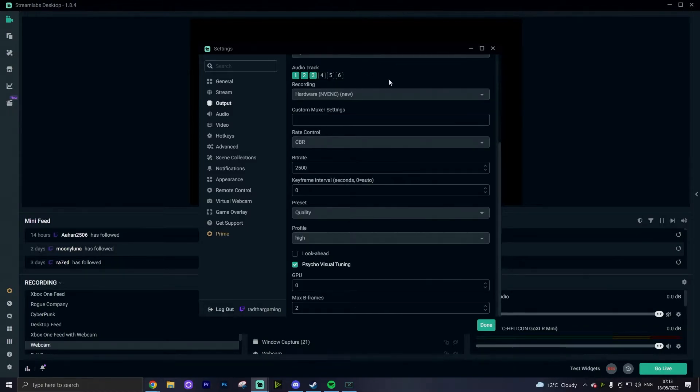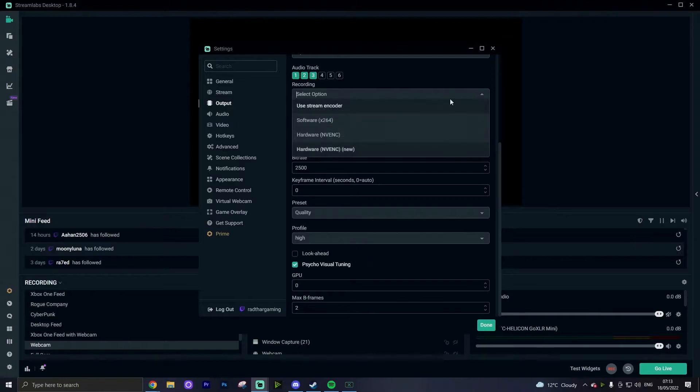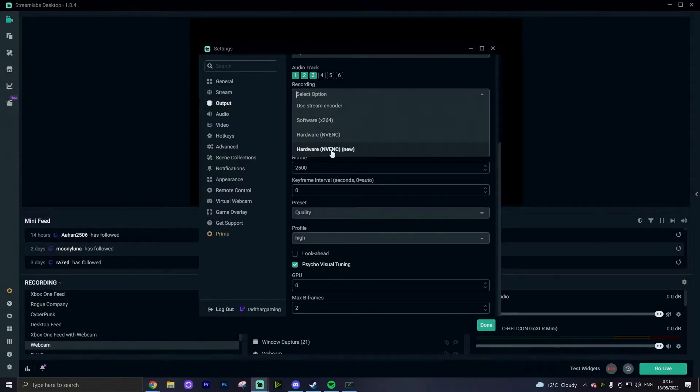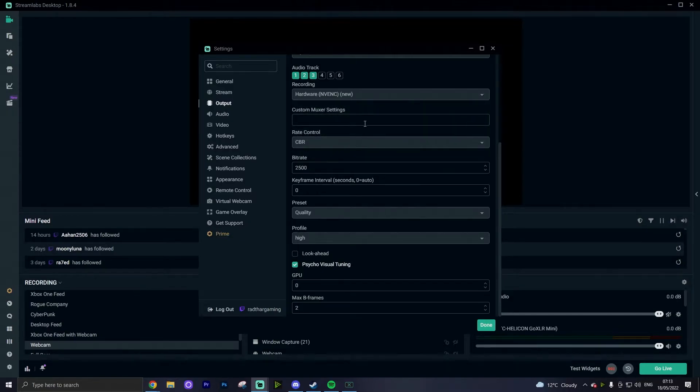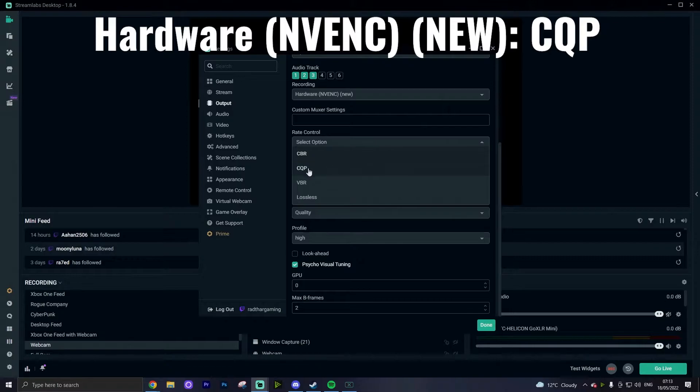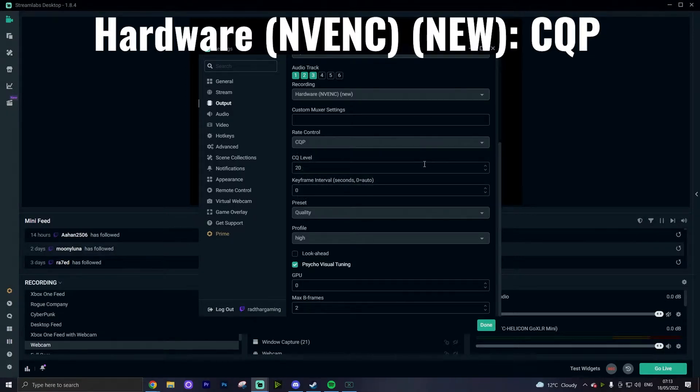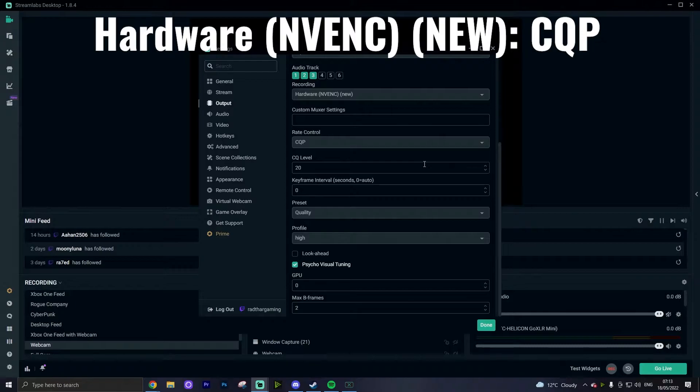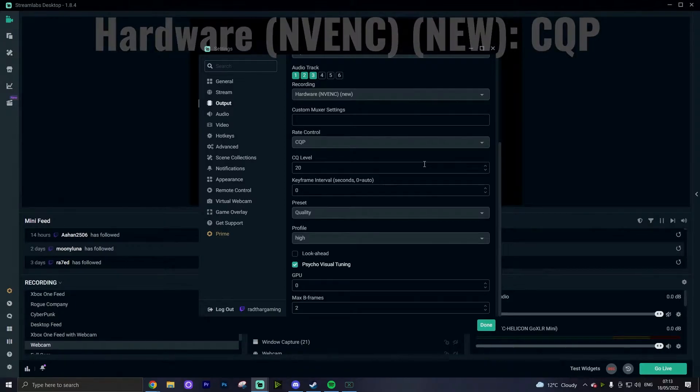Under recording, this is going to be your encoder and I recommend you setting it to hardware NVENC new if you have an Nvidia graphics card. If you don't, you're going to want to be setting this to software x264. If you're using the hardware NVENC new encoder, then the rate control I'm going to recommend that you put is actually CQP. CQP stands for constant quantization parameter and is my preferred rate control for recording with NVENC new.